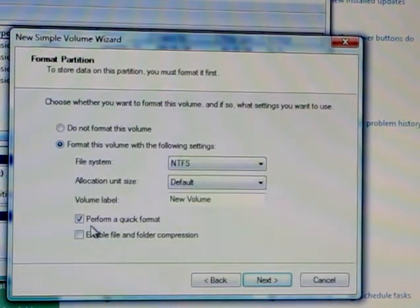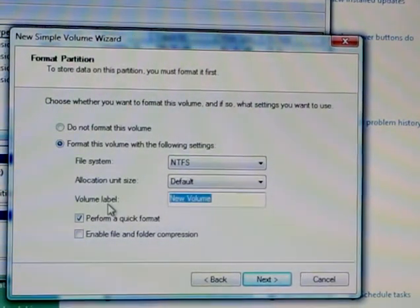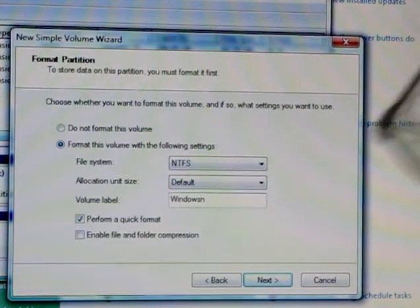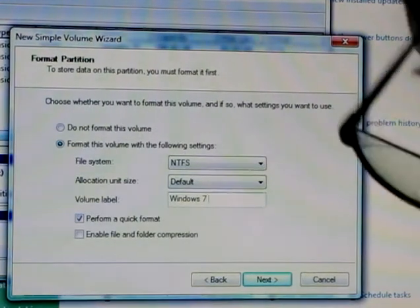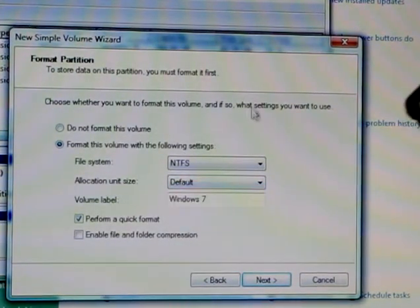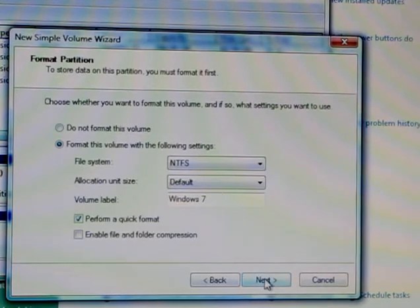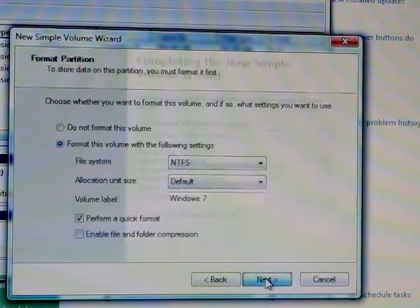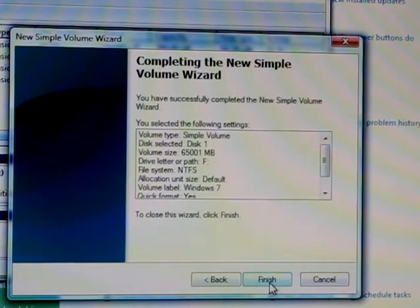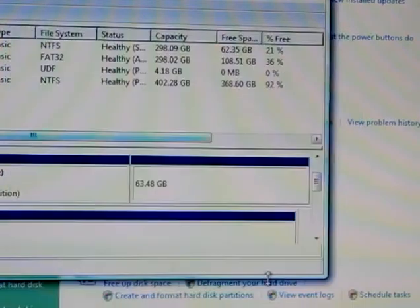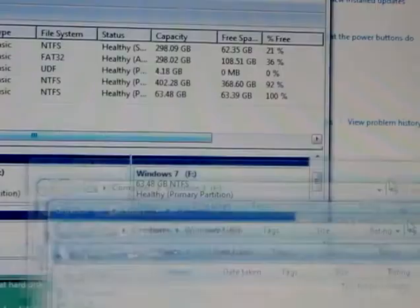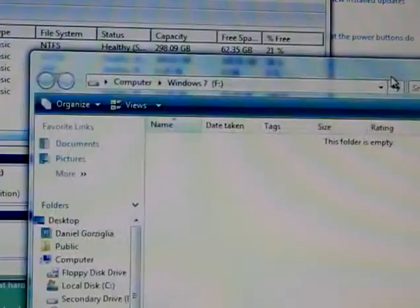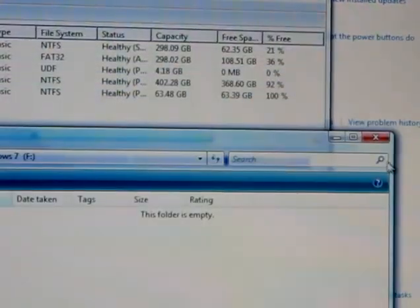I'm going to give it a name and call it Windows 7. You leave everything pretty much at default. You just press Next, it gives you all the details, and then you press Finish. As you can see, you now have a new partition. A little window popped up giving me my partition folder.